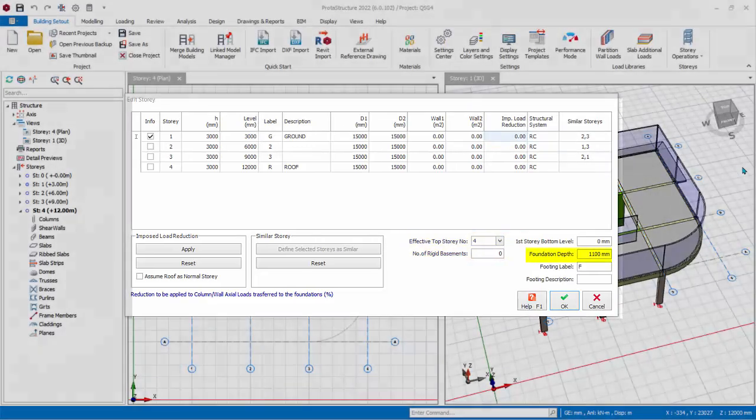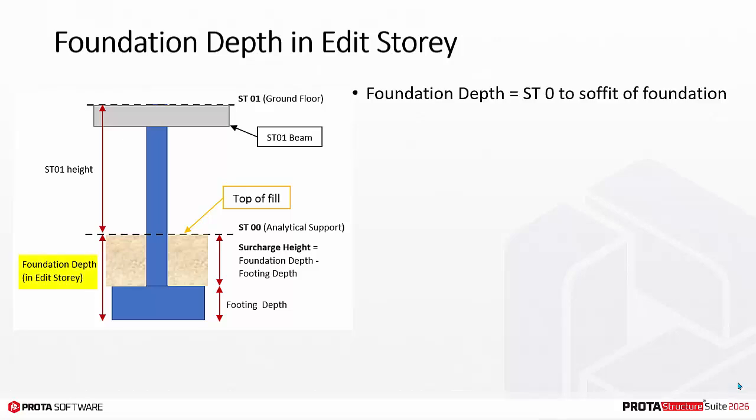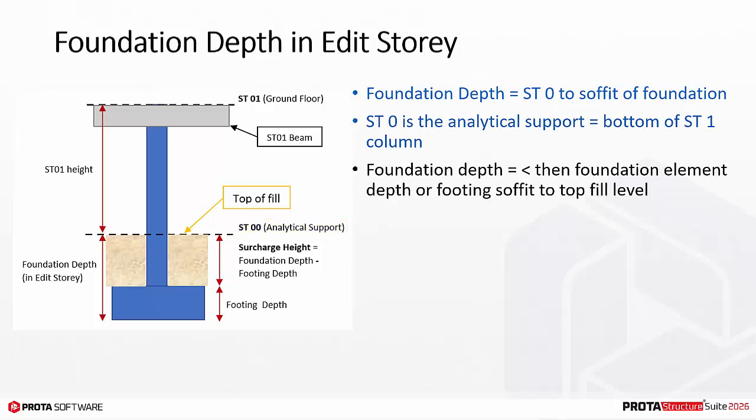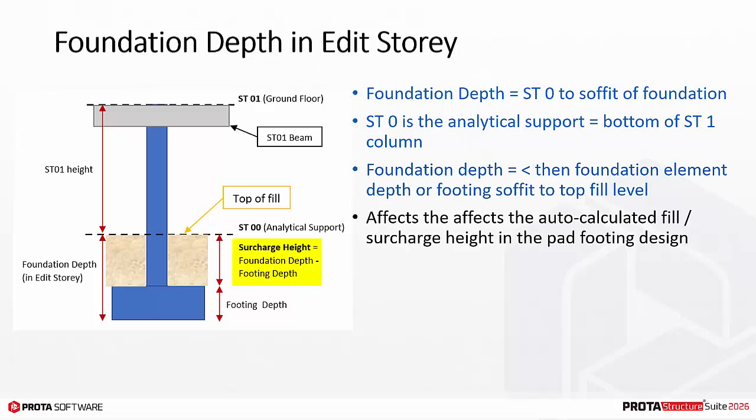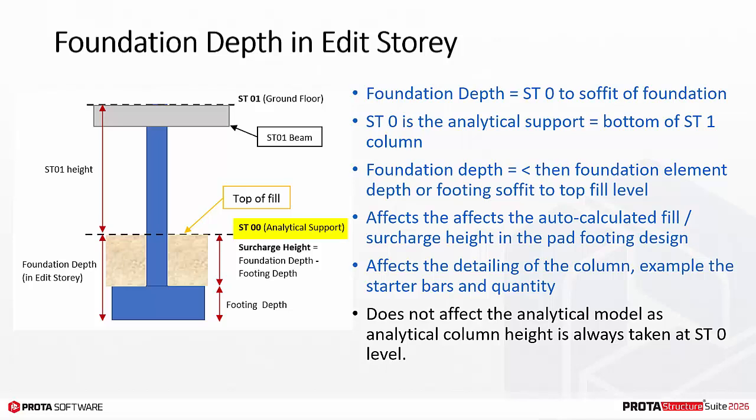Foundation depth. This is best explained by referring to this diagram. Foundation depth is the depth allocated for the foundation elements below ST0 level. ST0 is the analytical support, which is always bottom of ST1 column. The recommended value entered should be at least equal to foundation element depth, or the depth measured from the footing soffit to the top of fill level. Foundation depth affects the auto-calculated fill or surcharge height in the pad footing design. This value also affects the detailing of the column, e.g. the starter bars and quantity, as the length of column and detailing includes the foundation depth. This value does not affect the analytical model as in analysis, the support of the column is always auto-created at ST0 level.